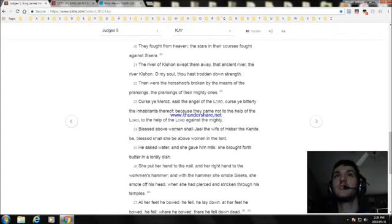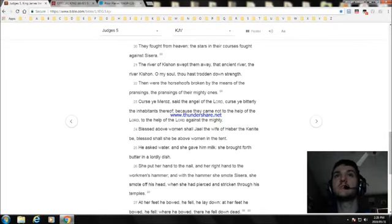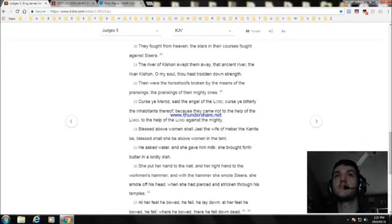Then were the horsehoofs broken by the means of the prancings, the prancings of their mighty ones. Curse ye Meroz, said the angel of the Lord. Curse ye bitterly the inhabitants thereof. Because they came not to the help of the Lord, to the help of the Lord against the mighty.